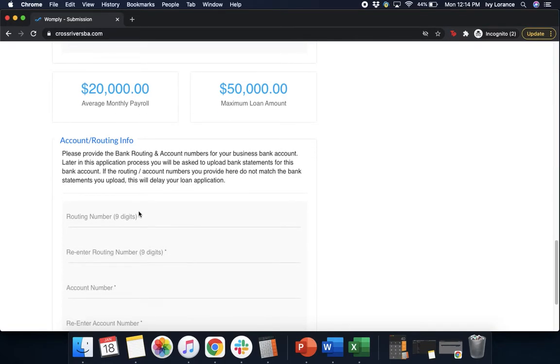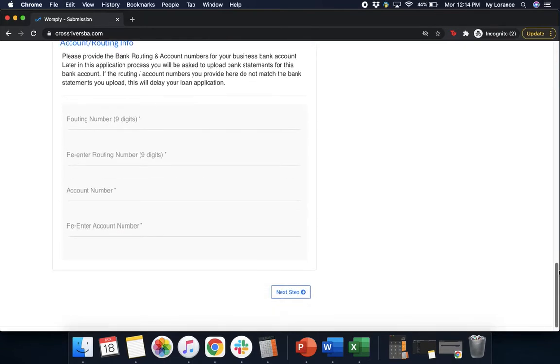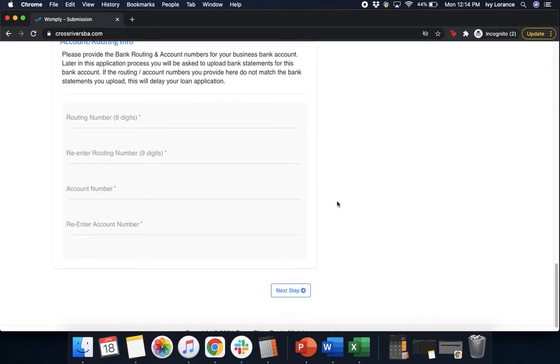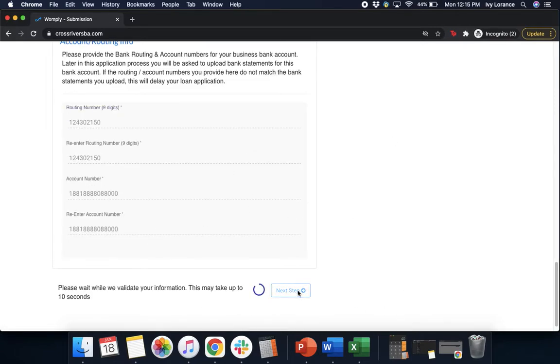Next, it's going to ask you to enter in your account or routing information. So please provide the bank routing and account numbers for your business bank account. Later in this application, you'll be asked to upload bank statements for this bank account. If the routing and account numbers you provide here do not match the bank statements you upload, this will delay your application. So let's go ahead and just take a quick second. We're going to enter this to the best of our ability. Excellent. Now that we've entered in the appropriate information, we're going to go ahead and click next step.